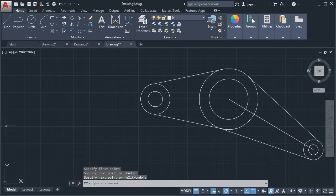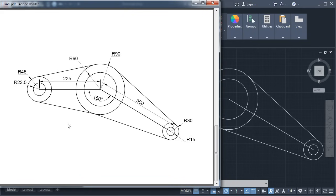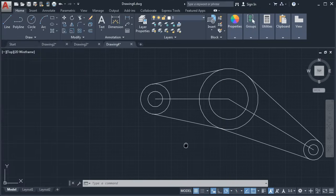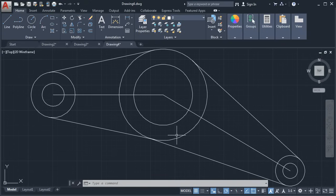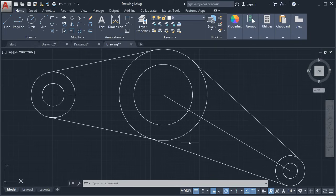This drawing is also ready. In the next tutorial, we will learn some more basic commands and how to create drawings in imperial units — that is, feet and inches. Thanks for watching.